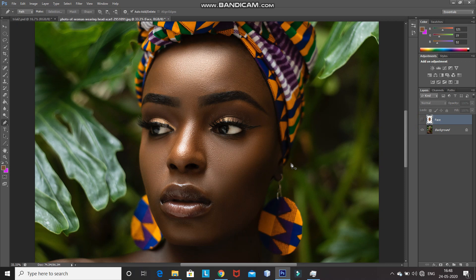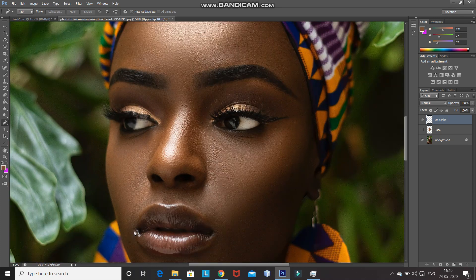After that, create a new layer by clicking on the create new layer icon and then rename that layer as 'upper lip'. After that, using the pen tool, make the selection of the upper lip as follows.